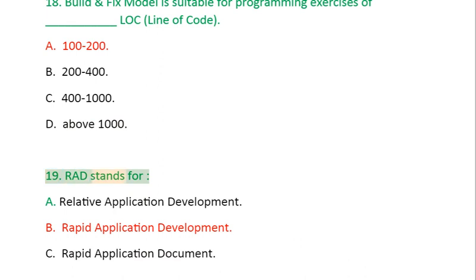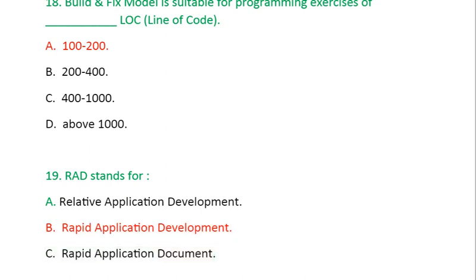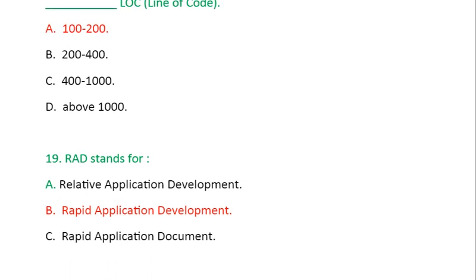Question 19: RAD stands for: A. Relative application development, B. Rapid application development, C. Rapid application document.